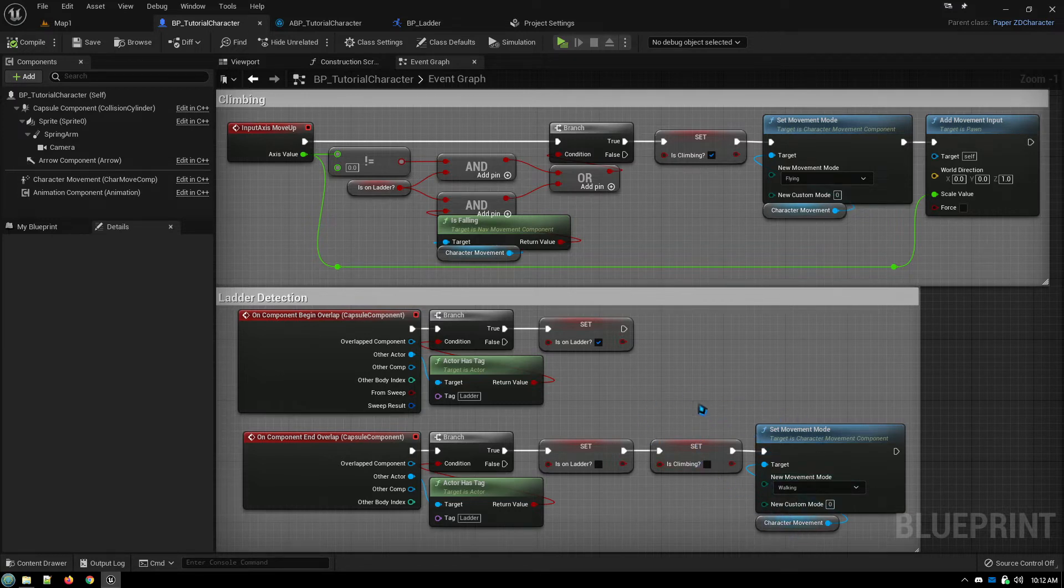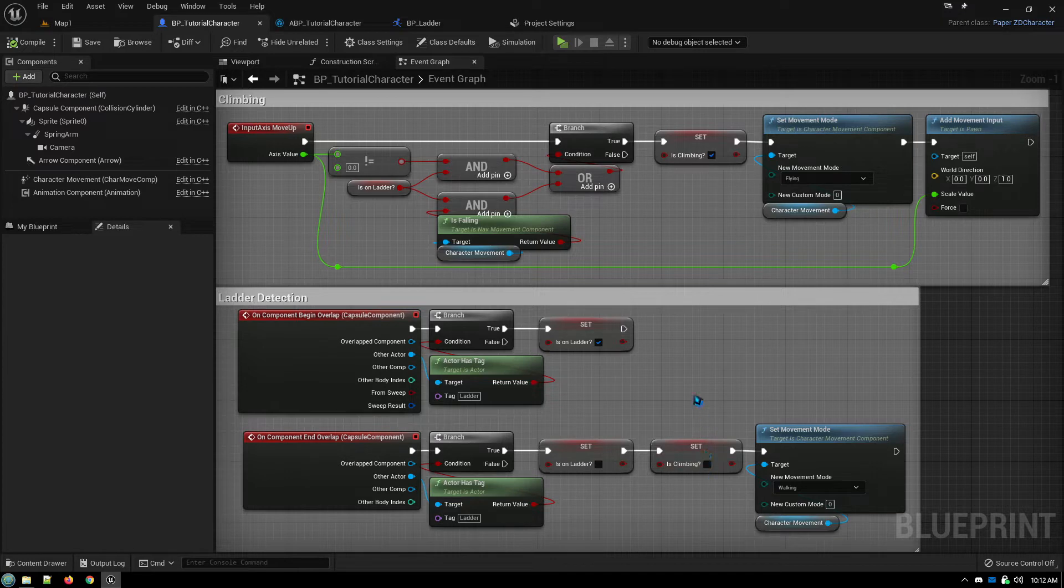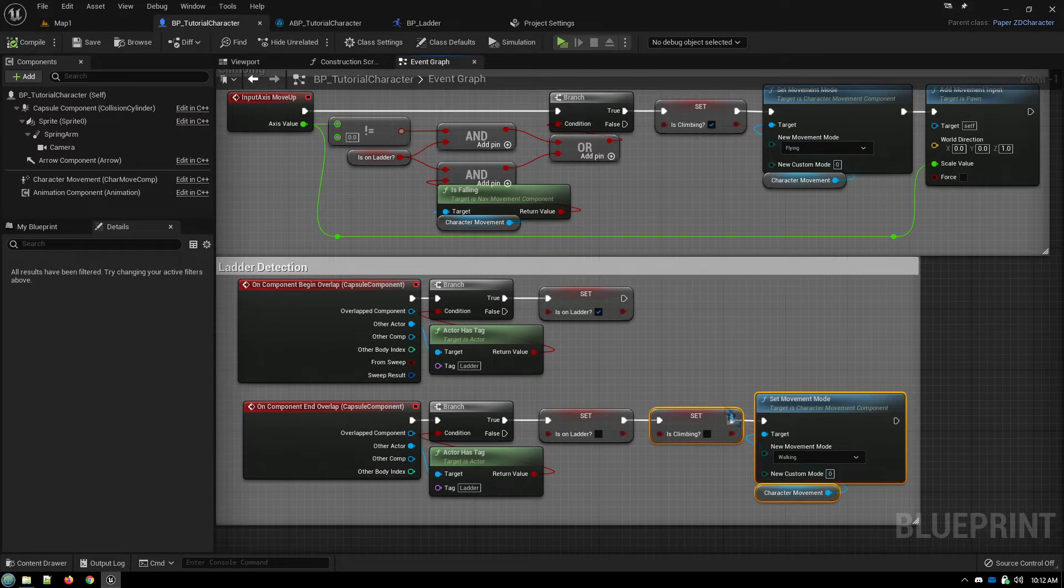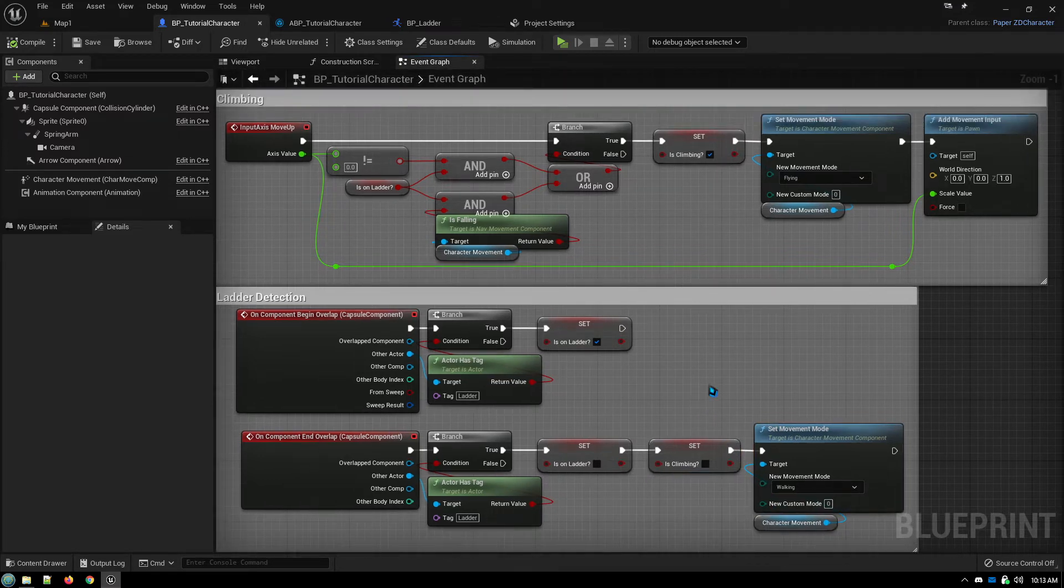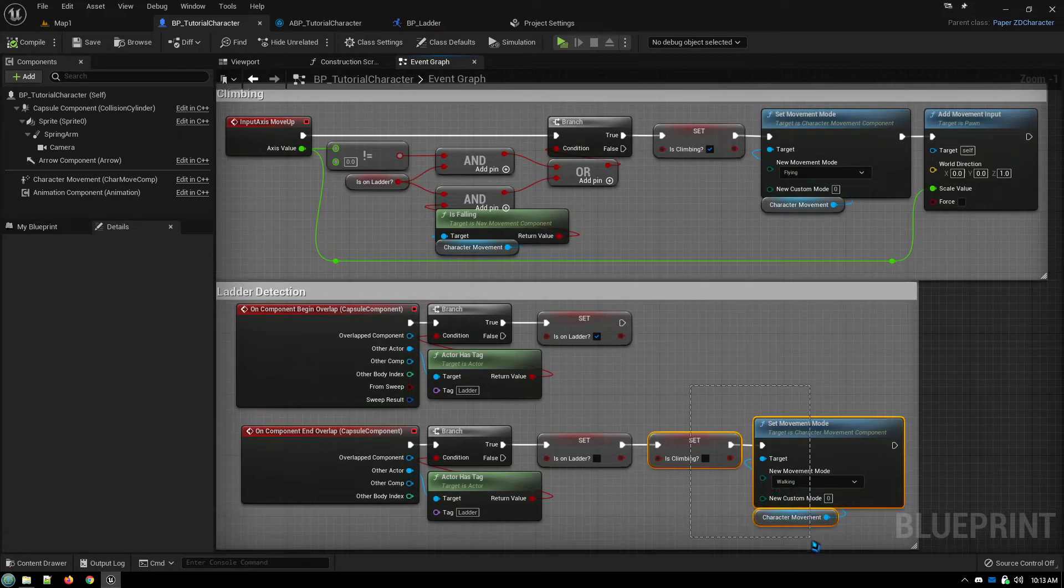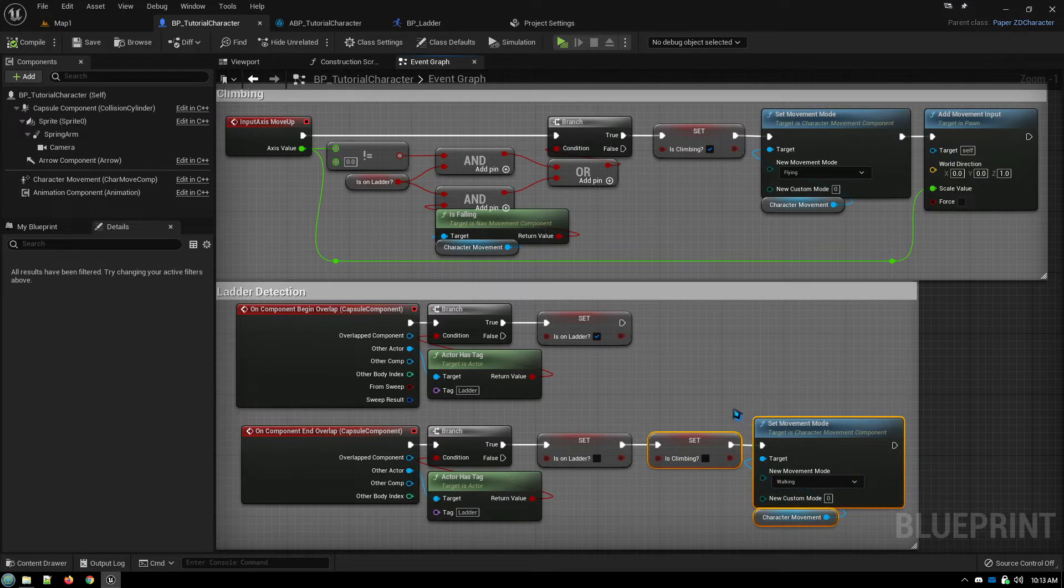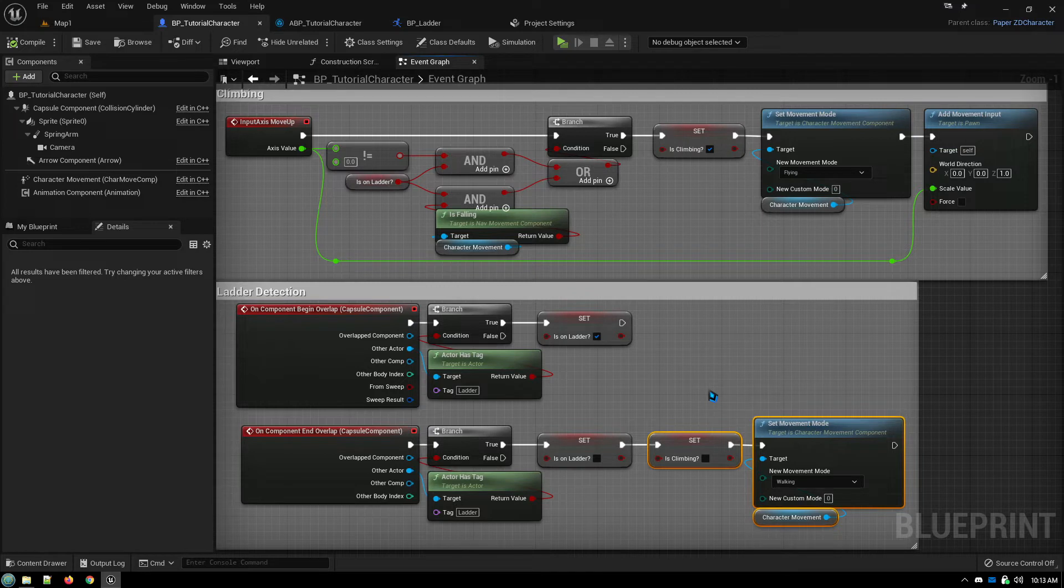The reason for this extra bit here is sometimes when dismounting the ladder, for whatever reason, if this isn't included here, I tried locating this in other areas of the code and I just didn't have the luck of it reliably dismounting.